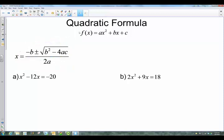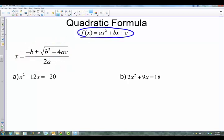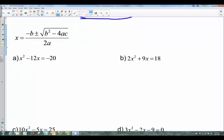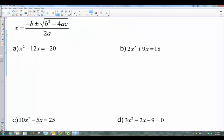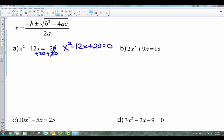In the first example we have x² - 12x = -20. The key is it must be in standard form, meaning everything on one side of the equal sign. So we add 20 to both sides and end up with x² - 12x + 20 = 0.